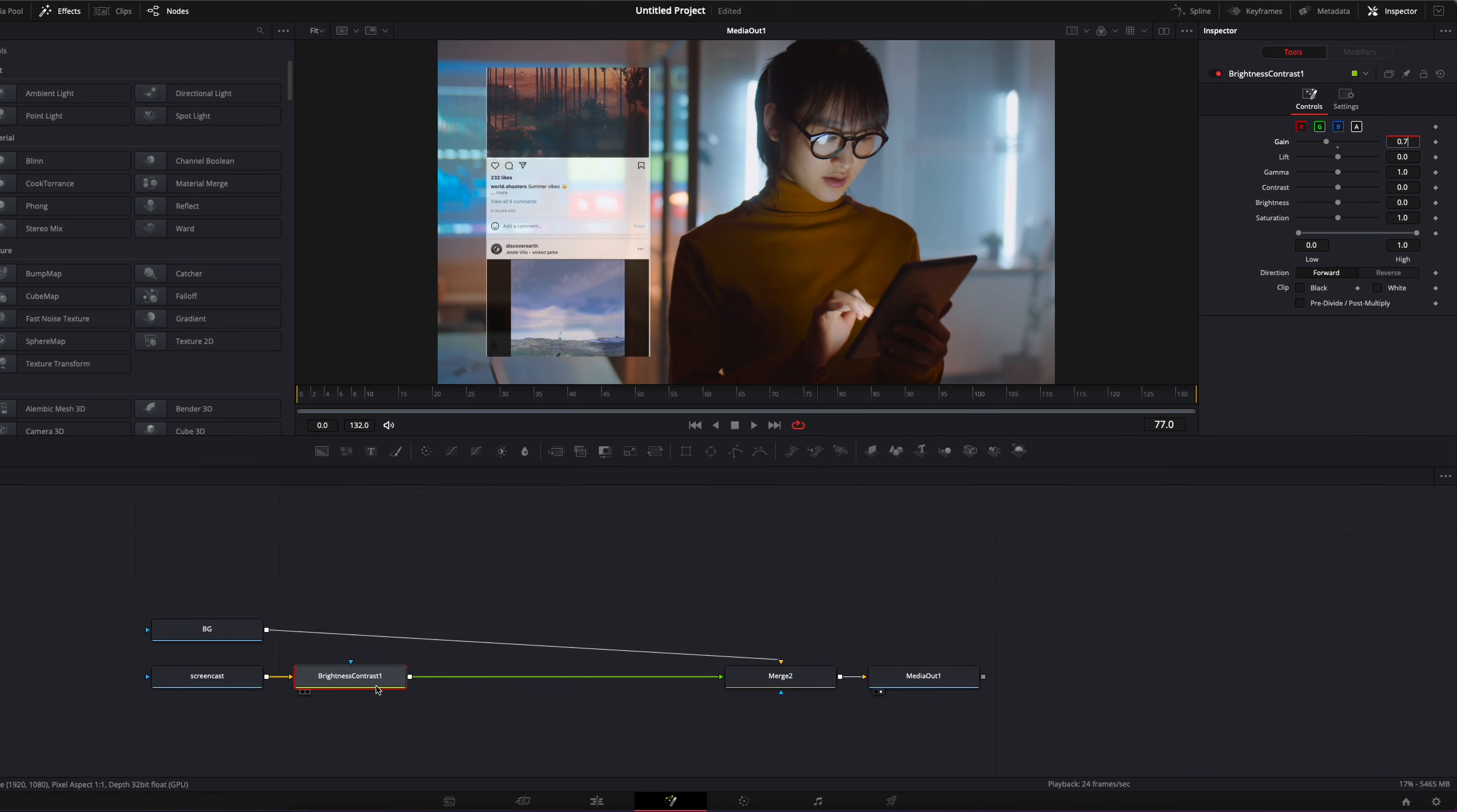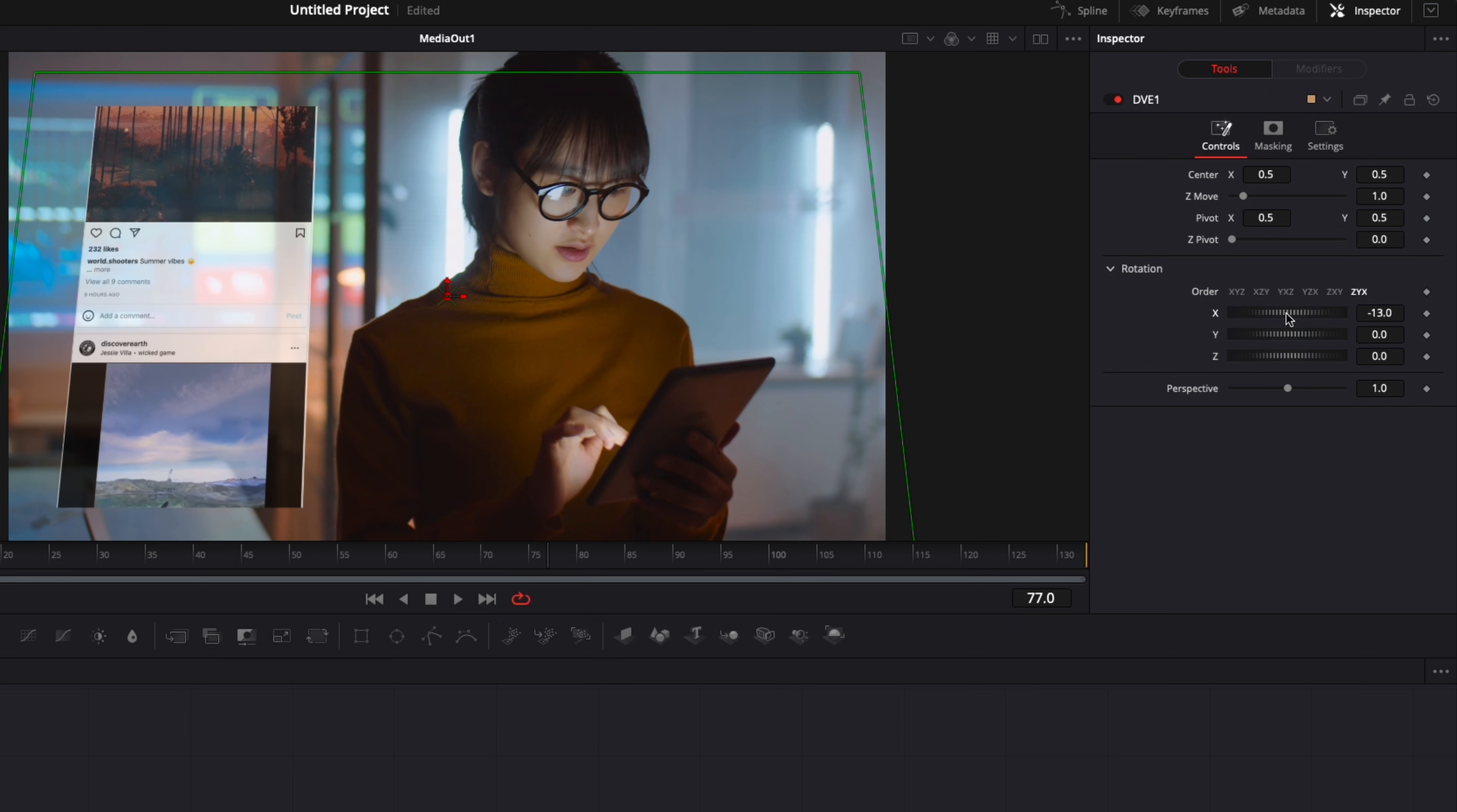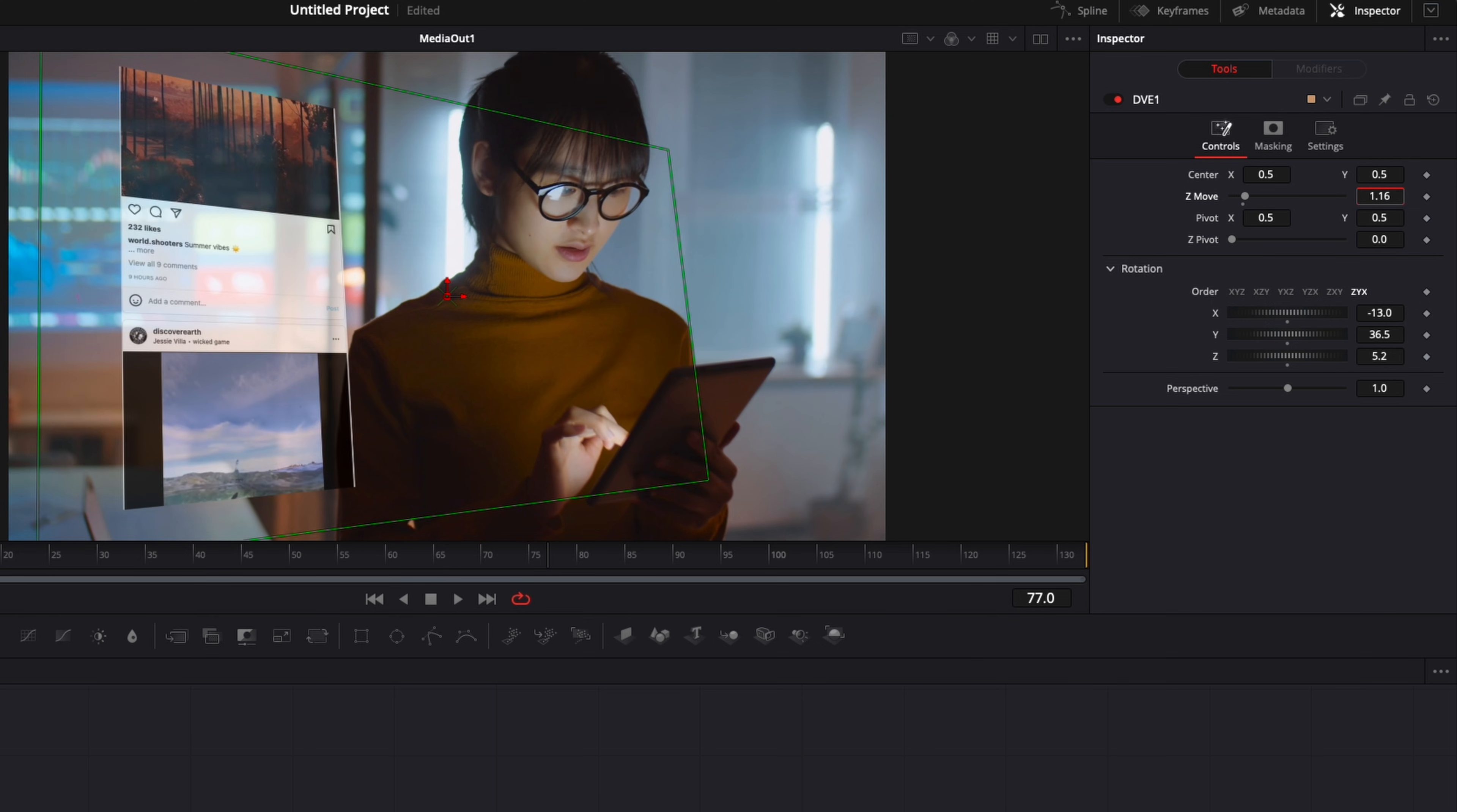The second node that I'm going to bring is going to be a DVE to adjust the perspective. So I'm going to select the brightness and contrast, shift space on my keyboard, and we're going to search for DVE. And I'm just going to bring that in. Now we can adjust the perspective of the screencast with the X, Y, and Z axis. So here I could adjust the X axis, the Y axis, the Z axis, the size, the position, etc. So just play around until you get something that you're happy with.